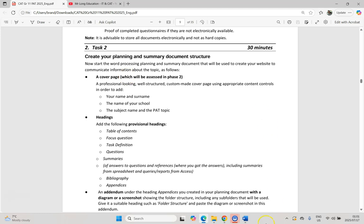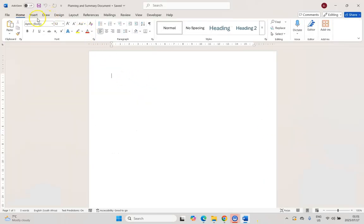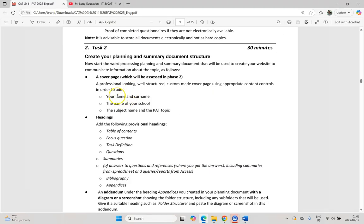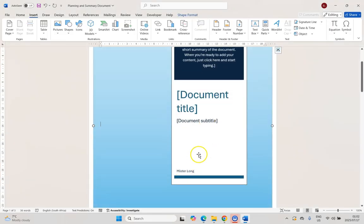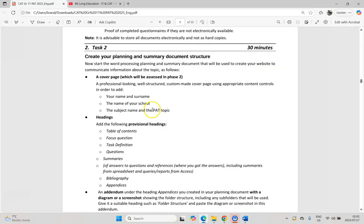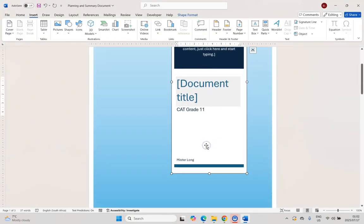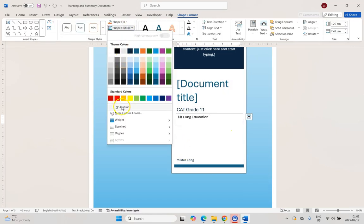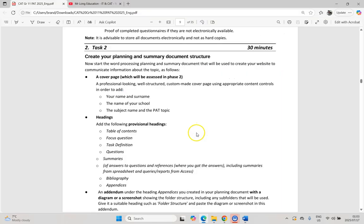They ask us to add a cover page. I always like to put a page break before inserting a cover page — insert a page break, and then on the front page we can insert a cover page. You can pick whichever one you want. They want to make sure your name and surname, the name of the school, the subject name, and the PAT topic are all included on your cover page. You can change the colour scheme, put your name in, use the document title for your PAT topic, the subtitle for your subject name, and add a text box for your school name with no outline. Play around with it to create your cover page with all those required elements.